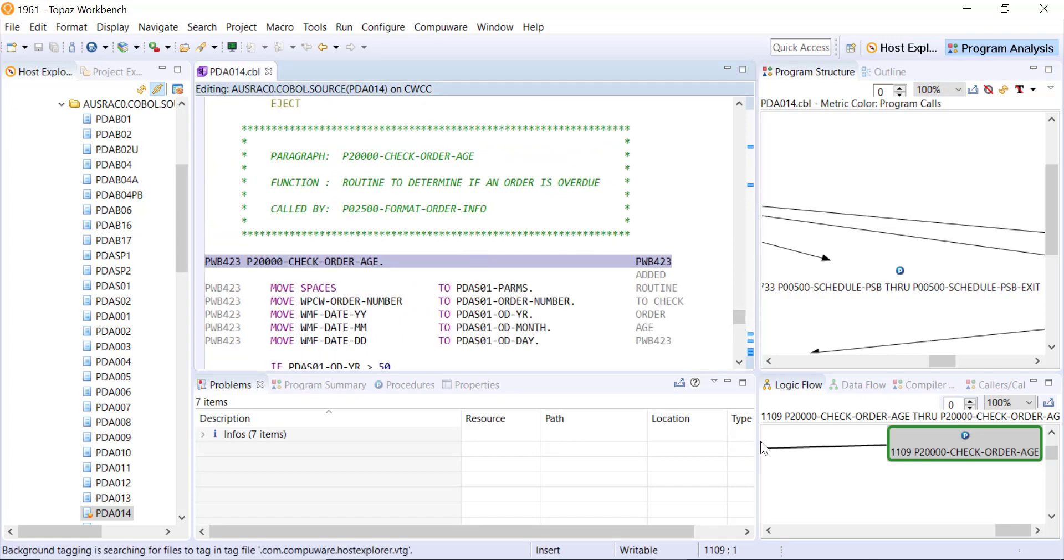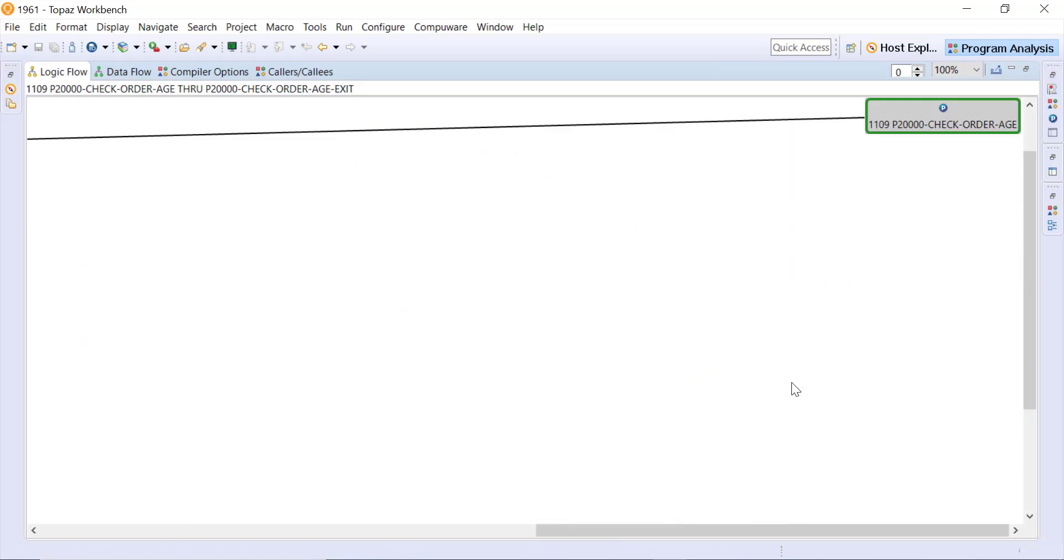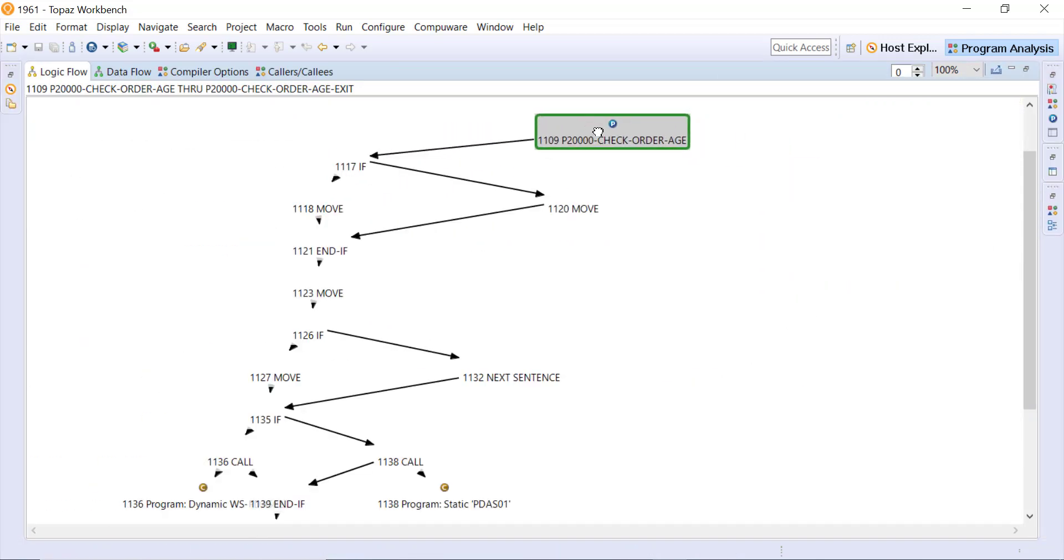And also that's linked to this logic flow tab here in the bottom right. So again double click and this will show us the logic flow just for that particular paragraph.